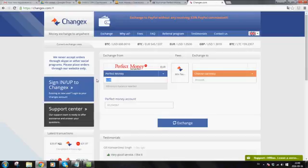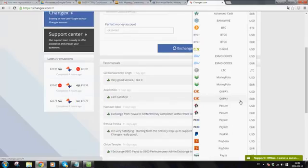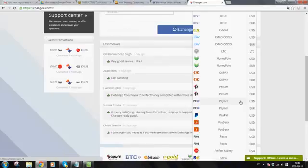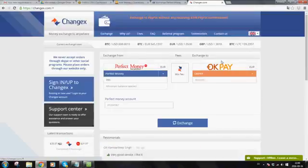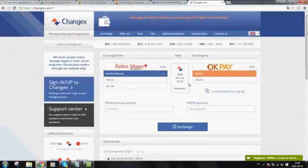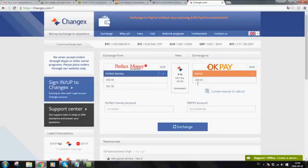I enter the amount, this was 300 euros. And I choose the currency I want to have it in, and that will be OKPay Euro. So I click on that. And it now says it has a 5 euro fee. So I will be giving 301.5 and I will be getting 288 euro on my OKPay.